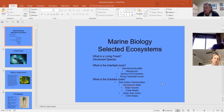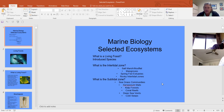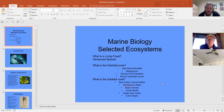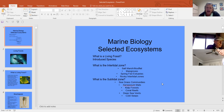As a review: when looking at communities, you're looking at all the different populations that live in a particular habitat and how they interact with each other. When looking at ecosystems, you also include the non-living factors, which are called abiotic factors.